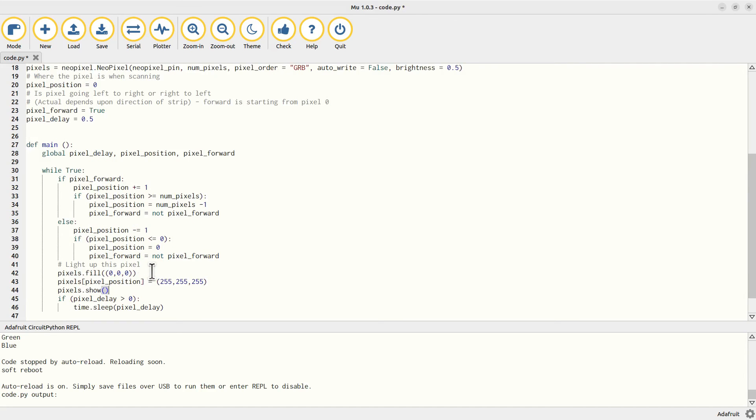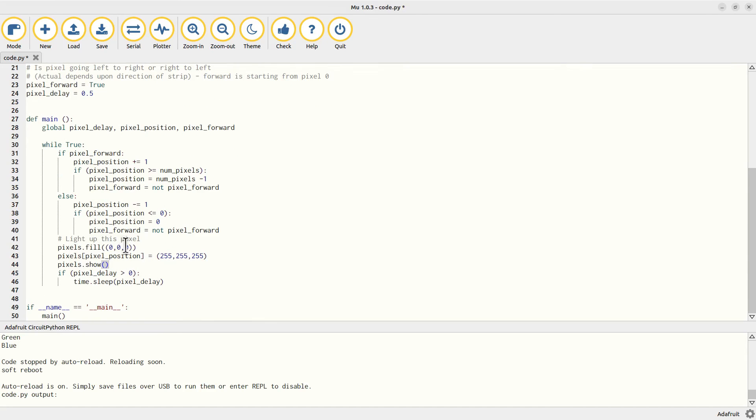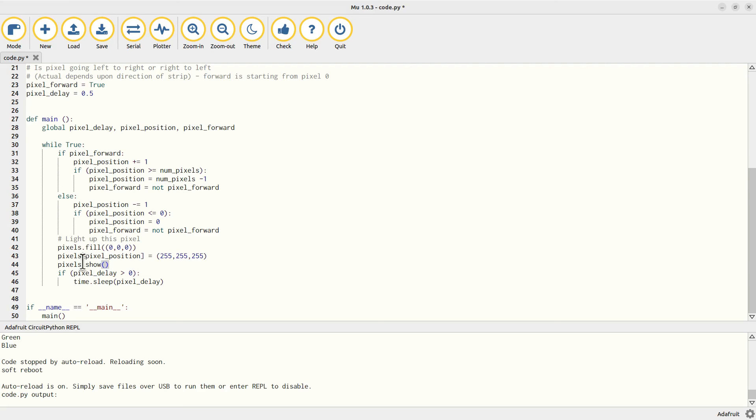And what this means is that you can prepare - set the pixels to the different colors - and then just update them all in one go. And what this does, it's using the fill that we used before to set them all to 0,0,0 which is black or effectively off, and then sets the one at pixel position to 255, 255, 255 which is all red, green, and blue, or effectively white. As you can see, this is referenced using square brackets as though this is basically just a list entry. Then the rest of the code is just about moving this pixel position along and then reversing the direction and moving in the other direction.